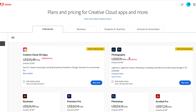Your cheapest option is the Photography Plan, where you get Photoshop and Lightroom. You can buy Photoshop by itself, but it's more expensive, so it actually doesn't make any sense. It'll make more sense to go for the Photography Plan because it's almost half the price of just getting Photoshop, and you get Lightroom included.